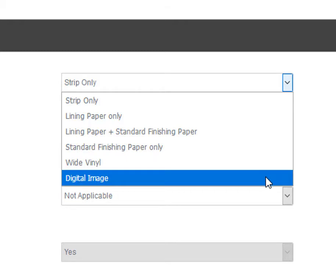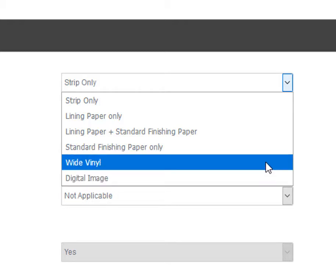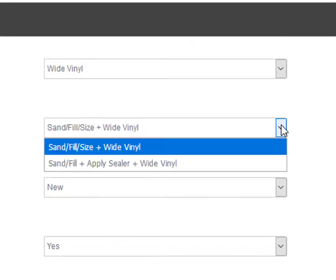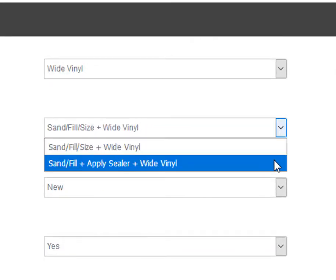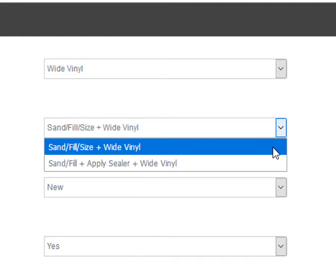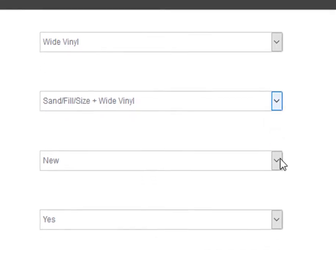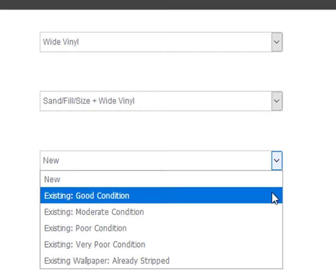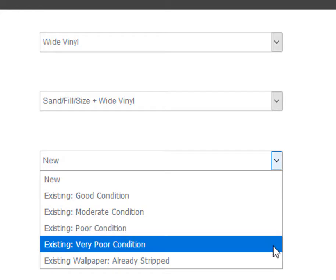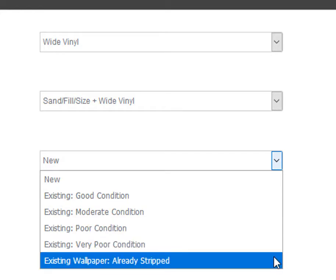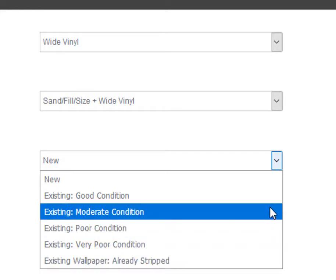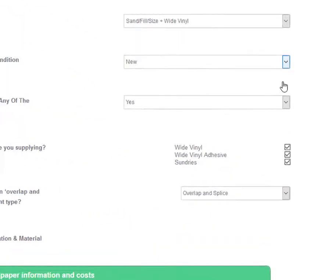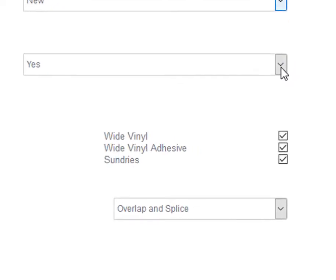In this example, we will calculate a wide vinyl rate. Next, select your wallpaper specification and current surface condition from the drop-down lists. This question is important as it will determine the level of preparation to be included in your wallpaper rates.